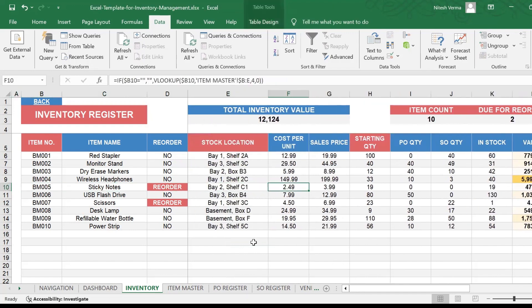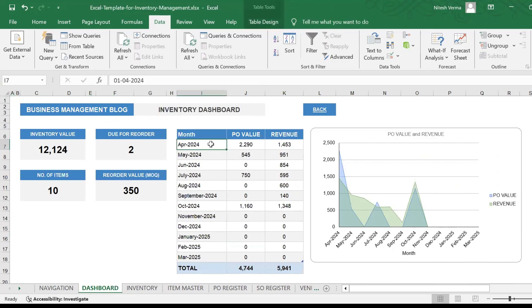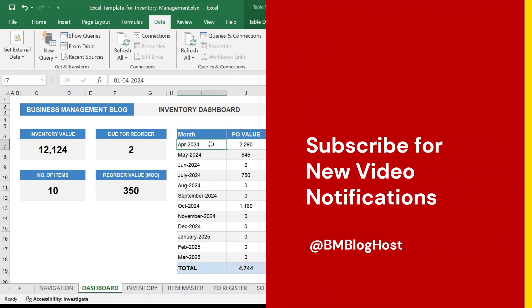If you have any challenges while using it, or for your respective business if you want to customize it, mention that in the comment section or visit my website and fill up the contact form. What you will get on purchase is this demo file which we're seeing right now and a blank inventory management file. You just need to enter the start of the month from the date that you start using this template, and you're all set to start using this inventory management Excel template or Google sheets, whichever version you choose to purchase.